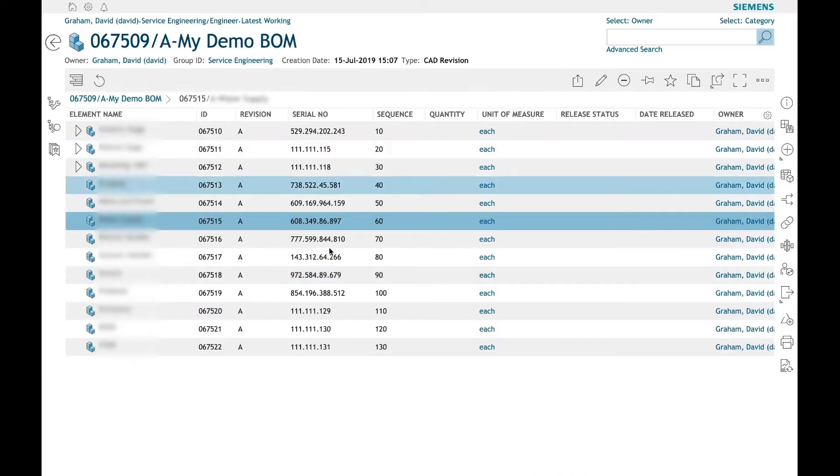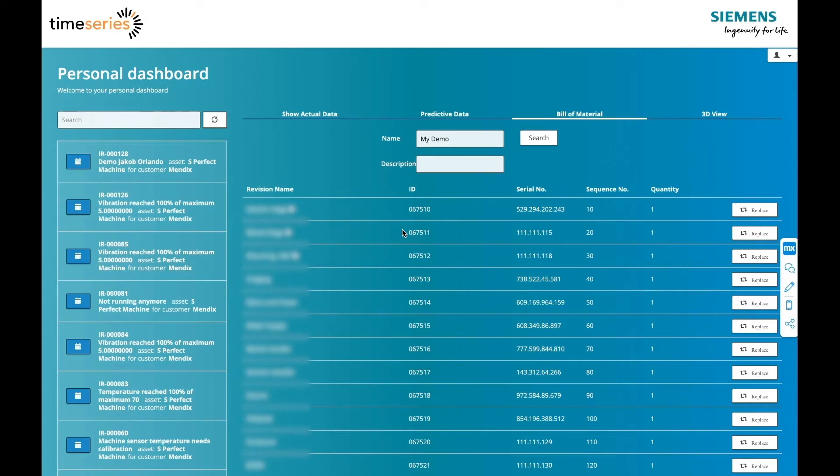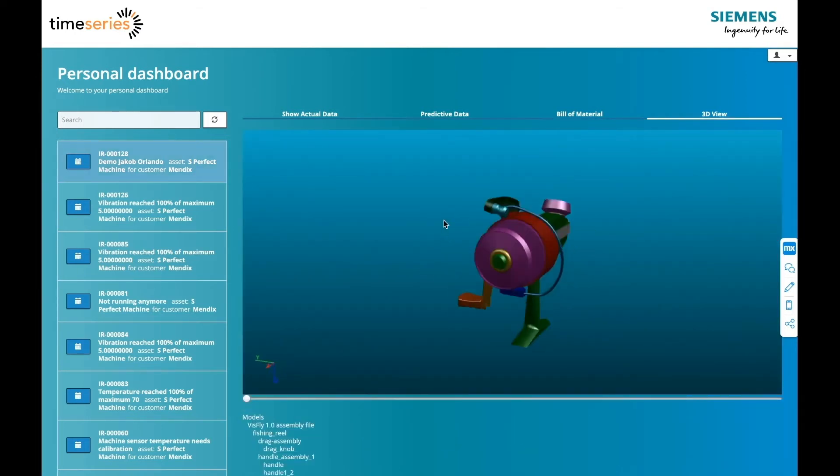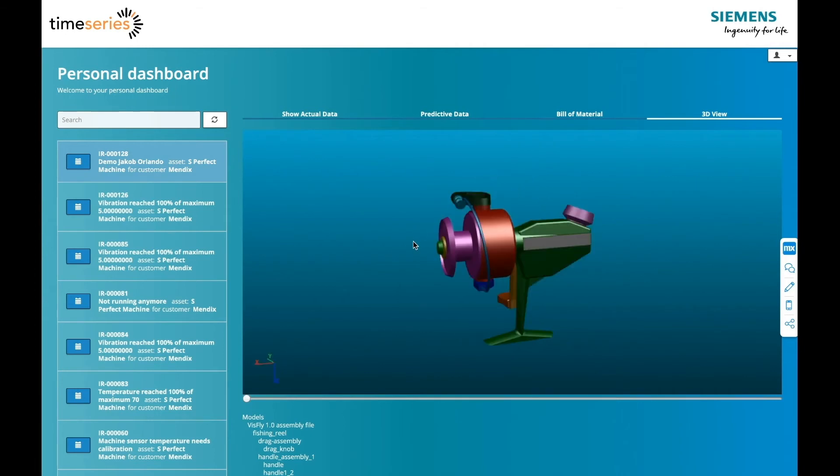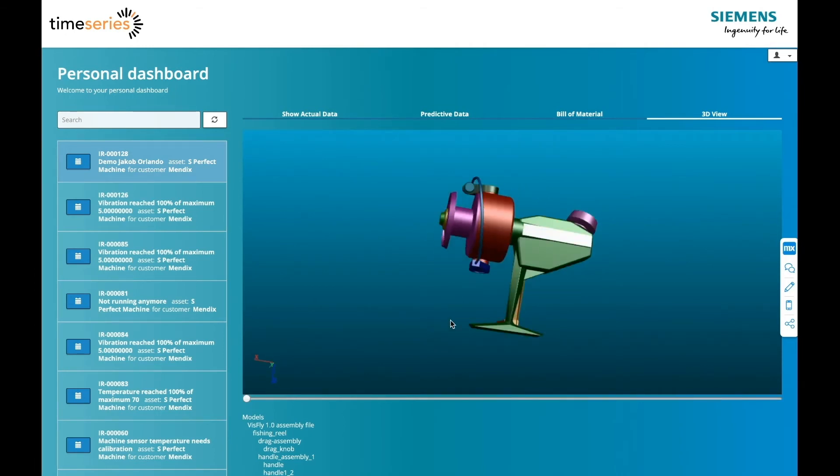By focusing on the business process instead of the separate systems, it is easy for the technician to keep the as-maintained bill of materials up to date. With Mendix, we can do much more than just changing inventory and updating a bill of materials.